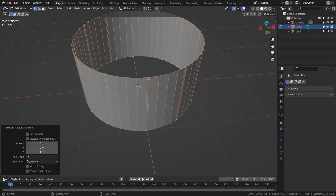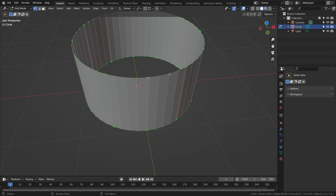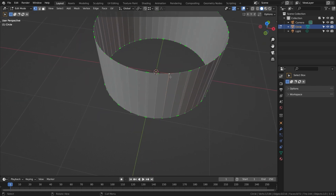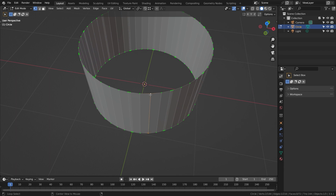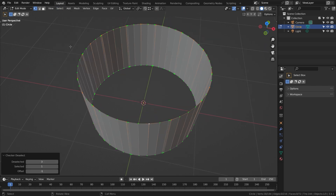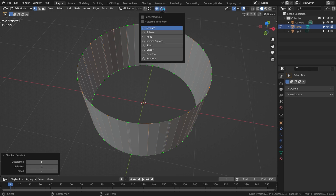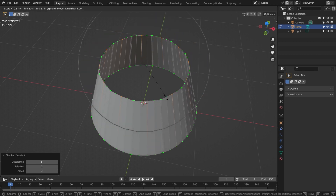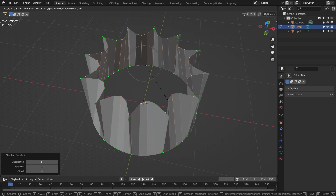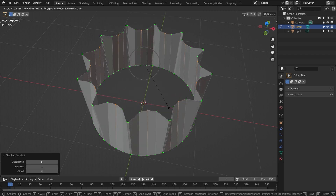Now on the top loop, choose one of the single vertices which lies exactly between the groups of 3's that are all around the top. Alt-click that vertex to select the entire loop so that this vertex is white. Go to Select, Checker Deselect again, and change the deselected number to 5. Now turn on proportional editing and change the type to Sphere. Press S to scale them all in and roll the mouse until the 3 vertices that are together don't move.